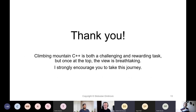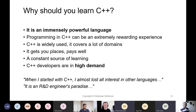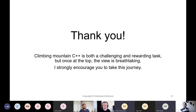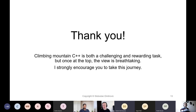With that in mind, I would like to thank you. Climbing mountain C++ is both a challenging and rewarding task. But once you are at the top — you don't even have to be at the top, you can climb halfway through — I can assure you the view is breathtaking. I strongly encourage you to take this journey, and I am very much looking forward to the Q&A session. I would like to dedicate the other half of this presentation to your live Q&A. Thank you.